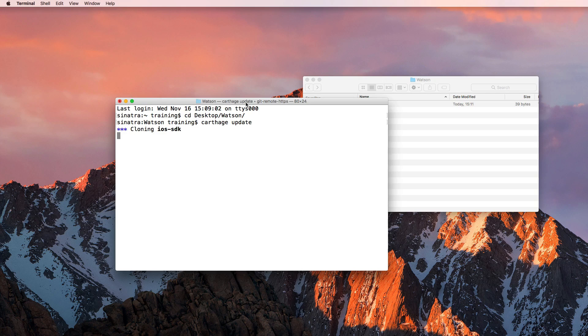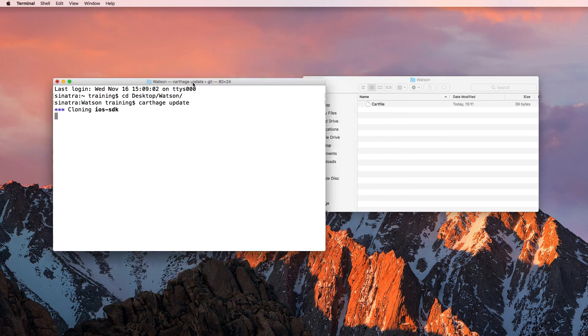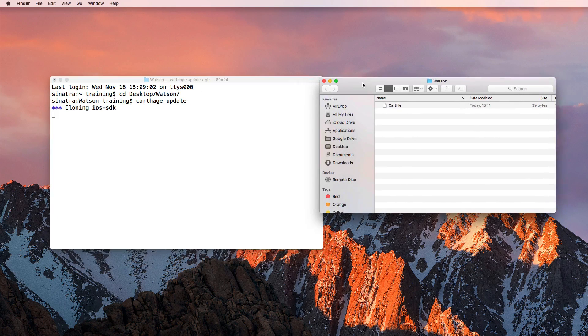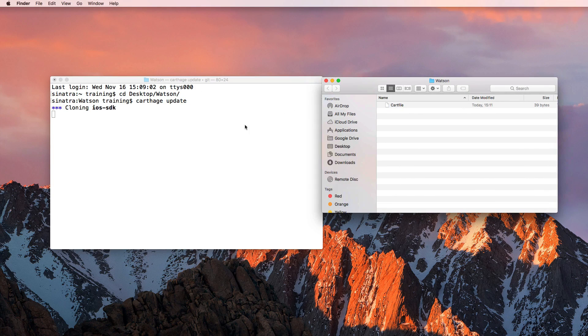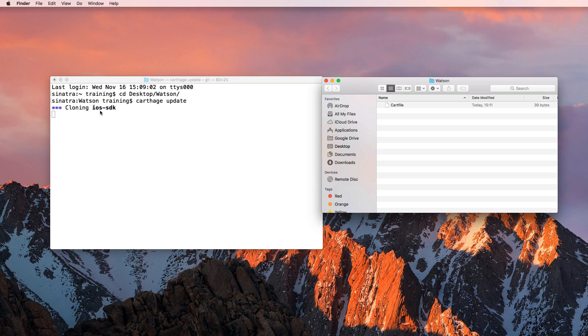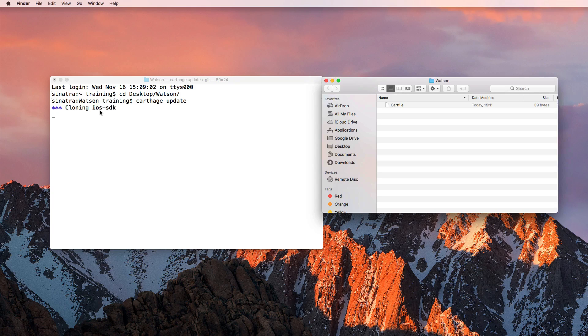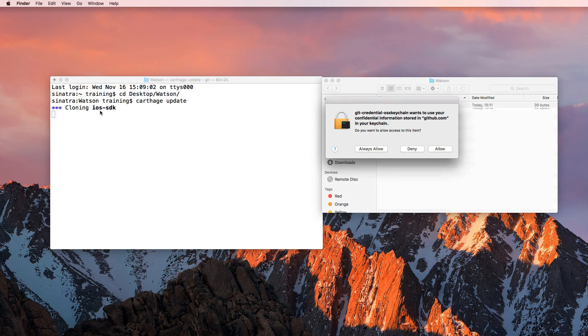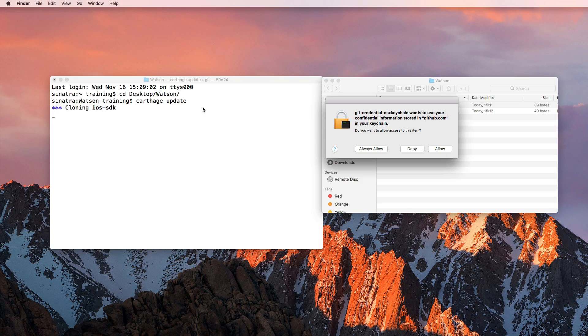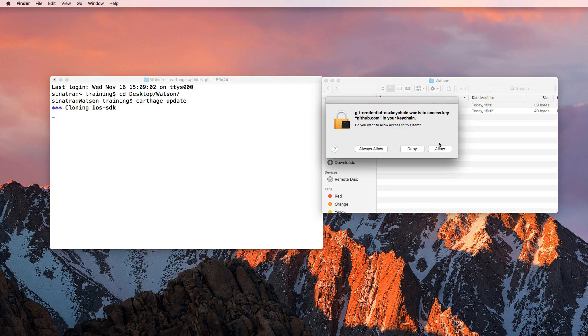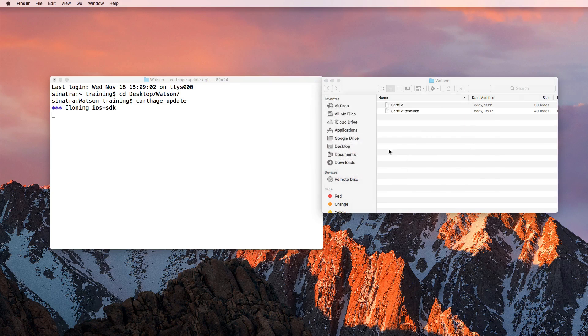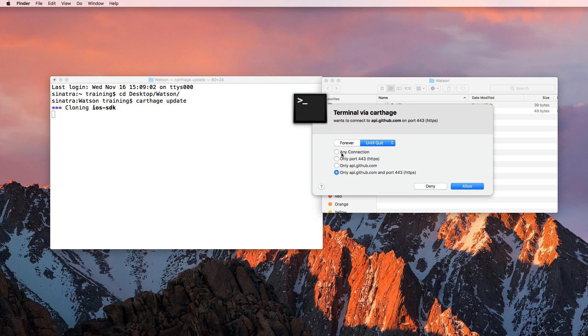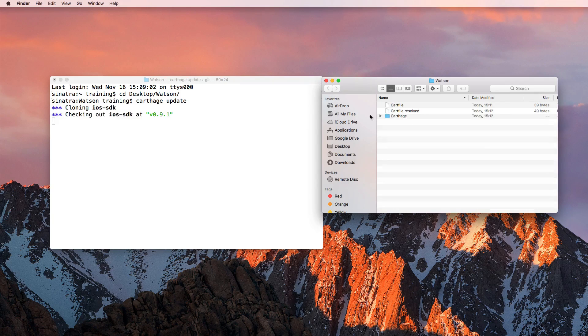And then I only need to enter the command Carthage update. And as you can see, magical things are starting to happen right here. It says cloning iOS SDK. And then it takes some time to fetch all of the dependencies and downloading all of that. I'm going to allow that and always allow and also allow my firewall to do that.